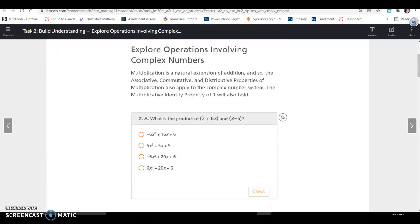Lesson 2.2 Task 2: Explore operations involving complex numbers. Multiplication is a natural extension of addition, and so the associative, commutative, and distributive properties of multiplication also apply to the complex number system. The multiplicative identity property of 1 will also hold. What is the product of 2 plus 6x and 3 minus x?